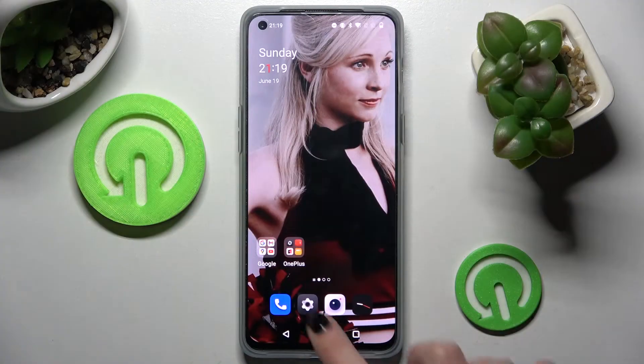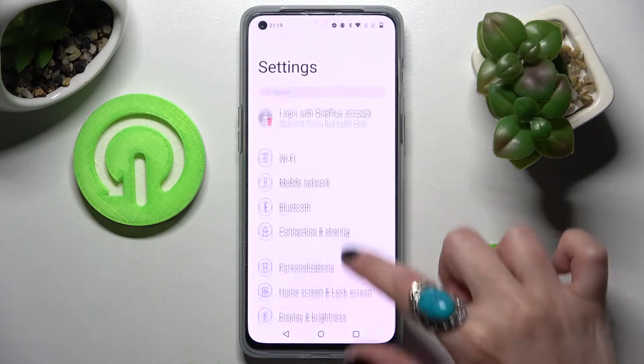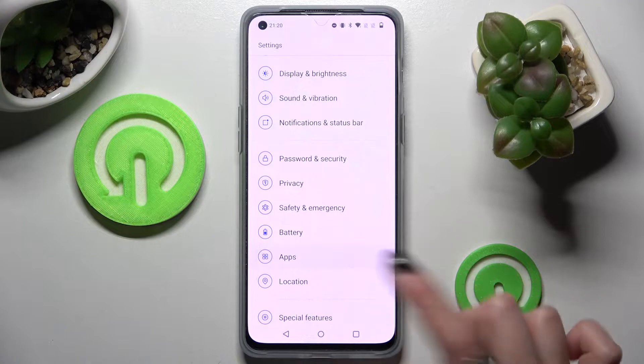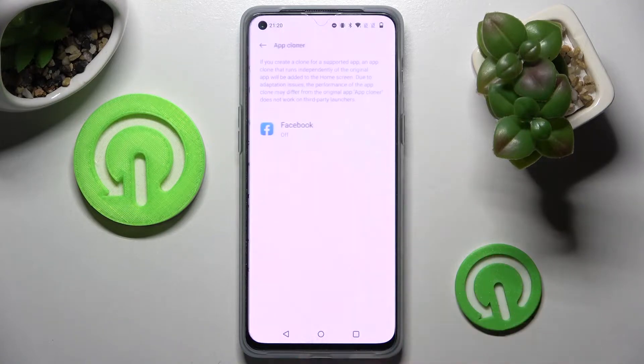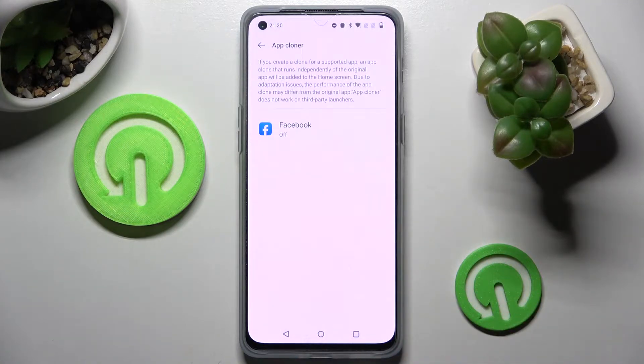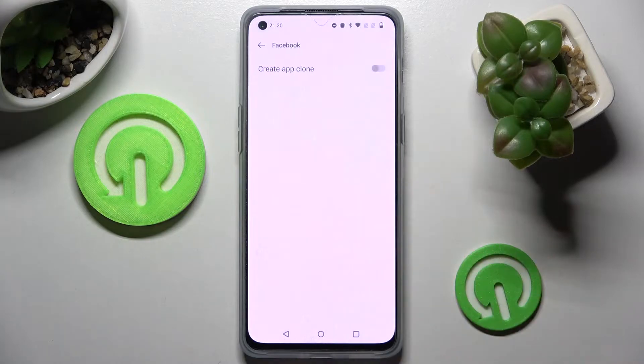Firstly, go into Settings and select the Apps section. Then you need to choose App Cloner and select one of your apps that you wish to clone — in my case, Facebook.